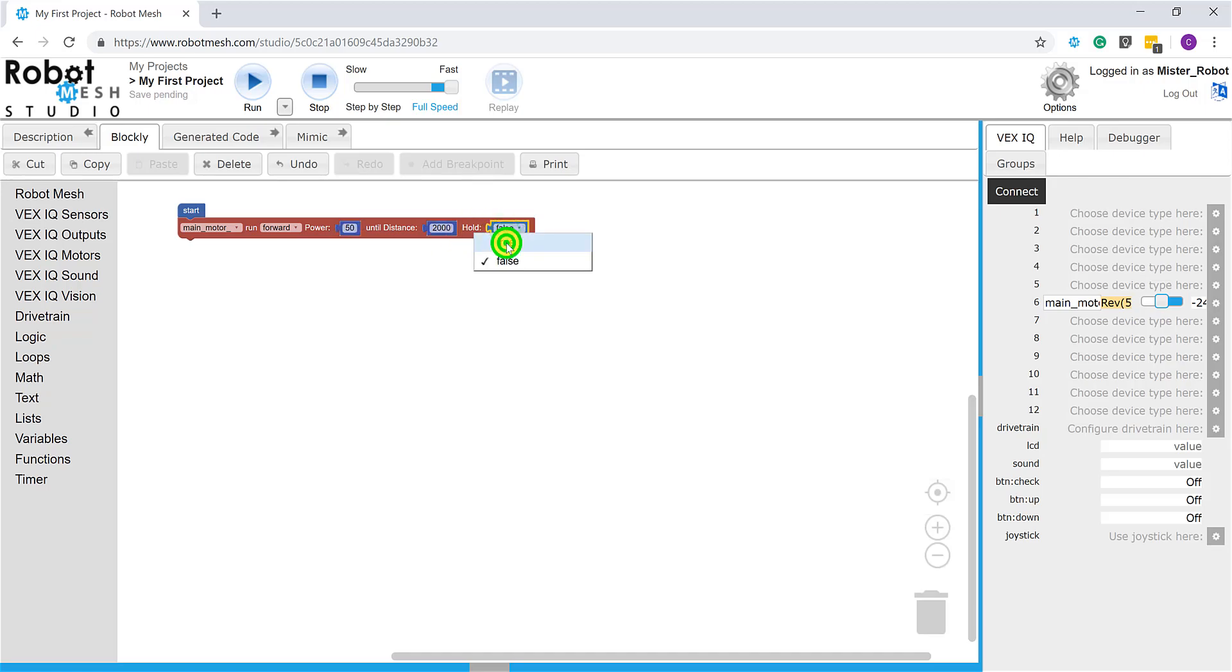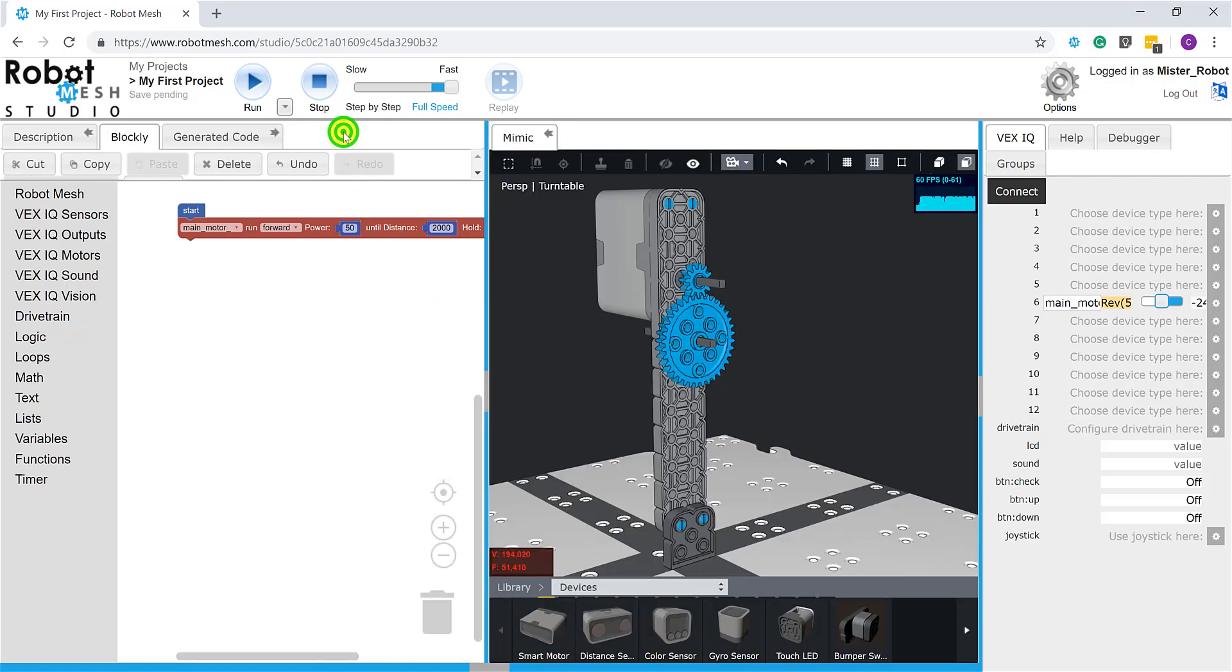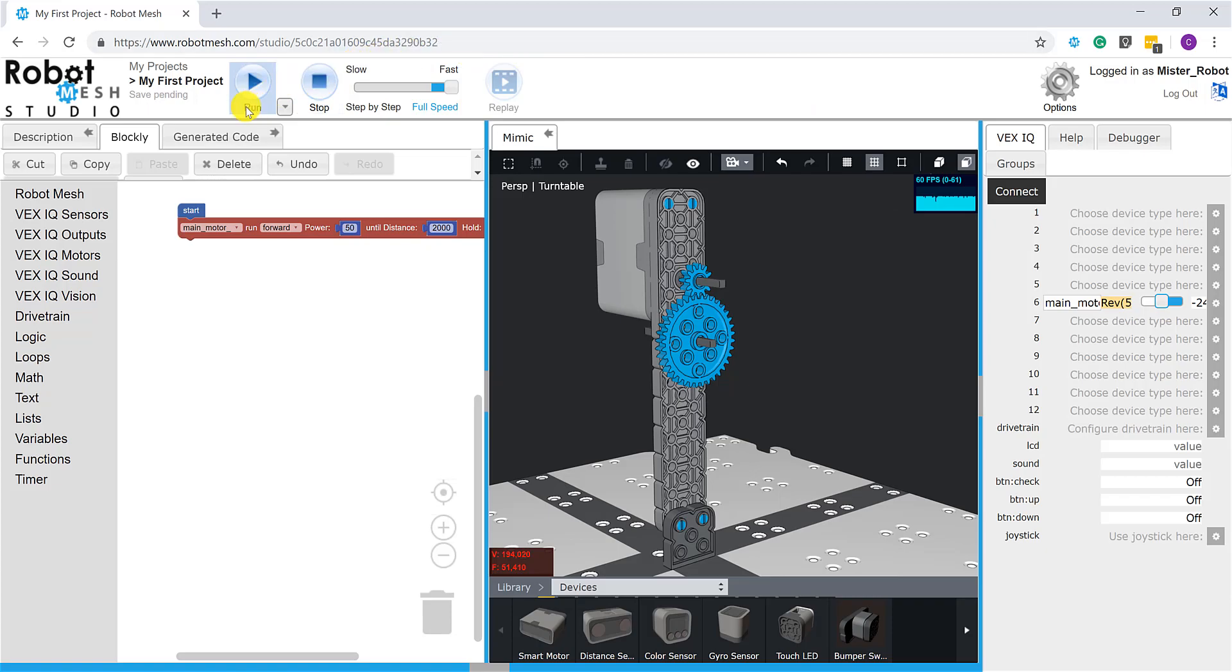Now to see both my code and the mimic concurrently, what I can do here is I can pin the mimic tab. So I come up here and click this arrow, and now I can see both. And to run my code in the mimic, what I will do is, rather than coming into the device monitor and clicking the connect button, what I'm going to do instead is I'm going to come up here to the toolbar and press the big play button.